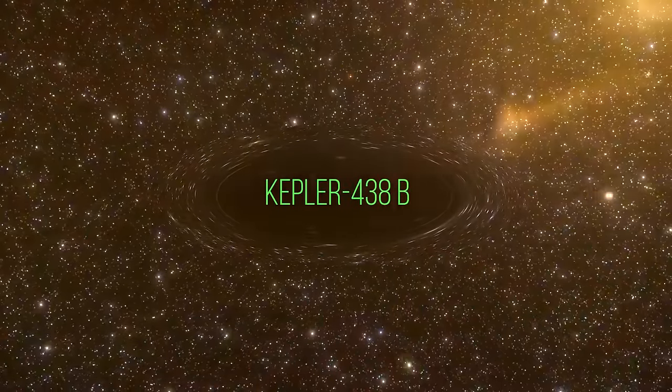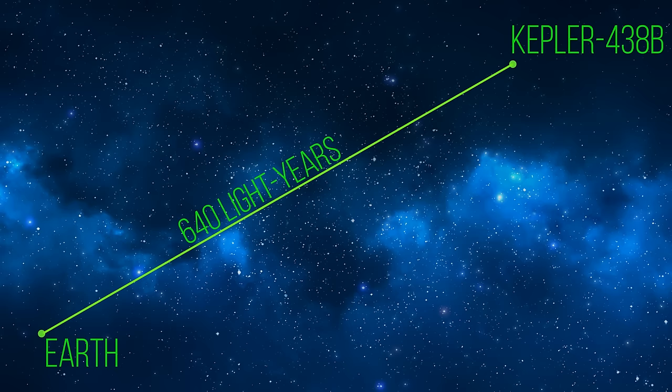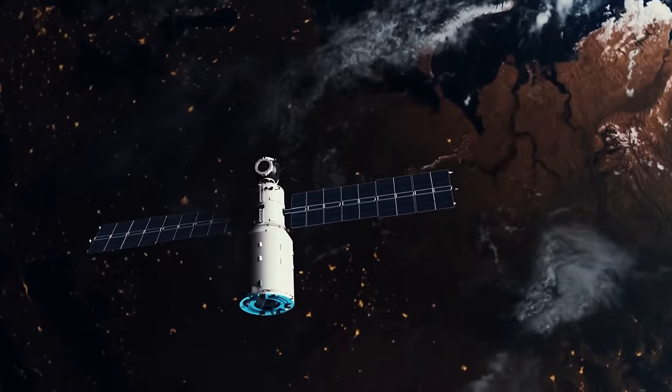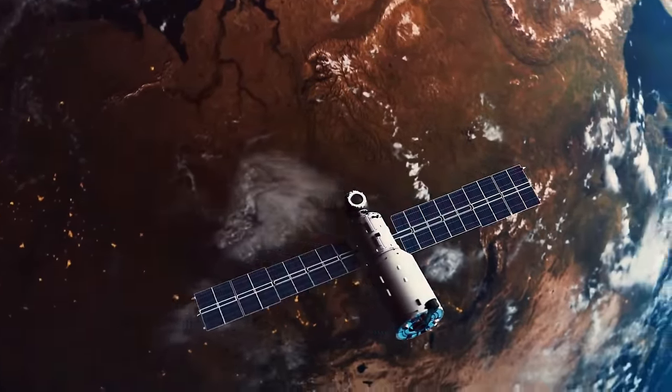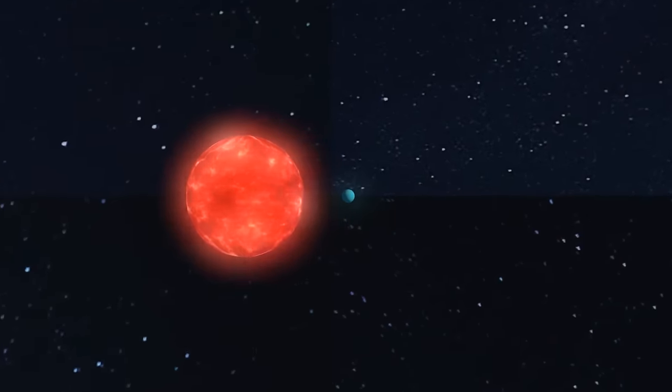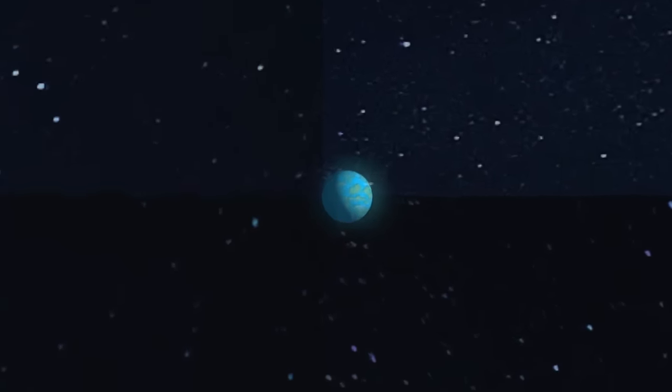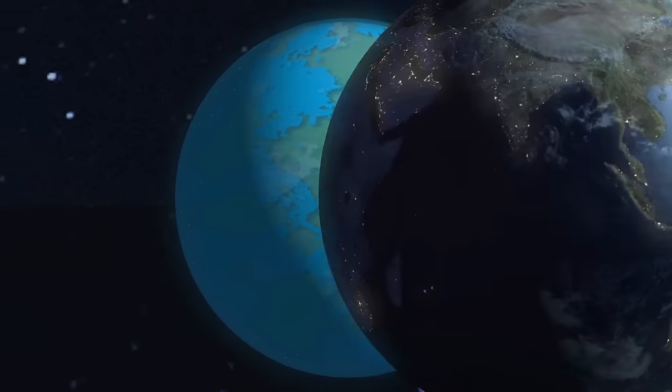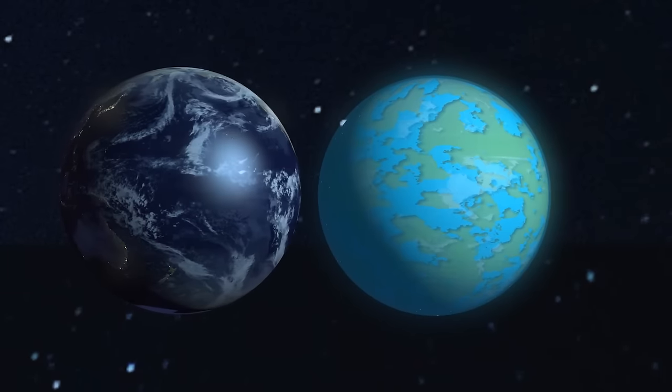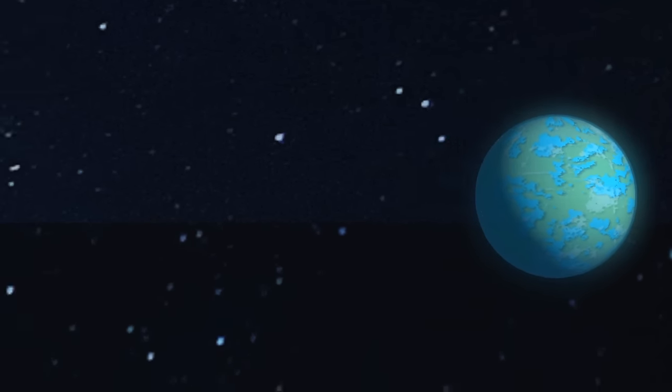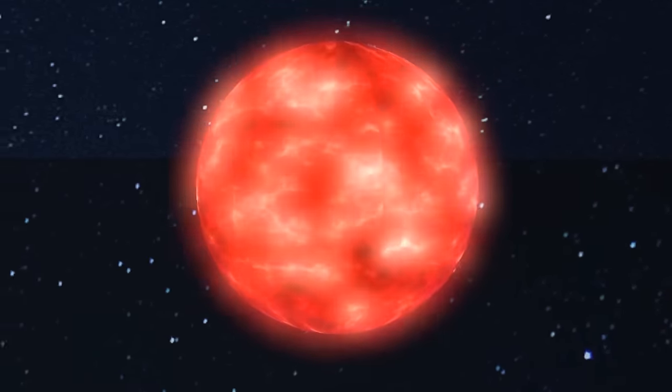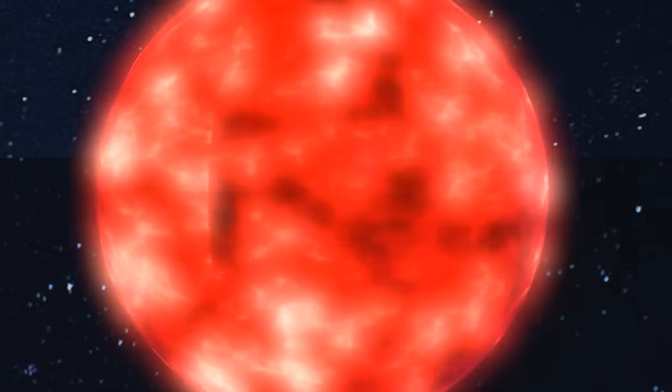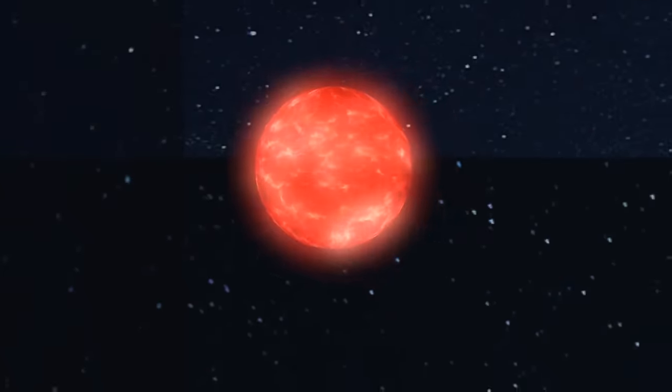Kepler-438b is an exoplanet located approximately 640 light-years away from Earth in the constellation Lyra. It was discovered in 2015 by the Kepler Space Telescope. One of the most interesting things about Kepler-438b is its size and location. It's about the same size as Earth and also orbits within the habitable zone of its star. But there are a few catches. For one, Kepler-438b orbits around a red dwarf star, which are known for their high levels of solar radiation and flare-ups.